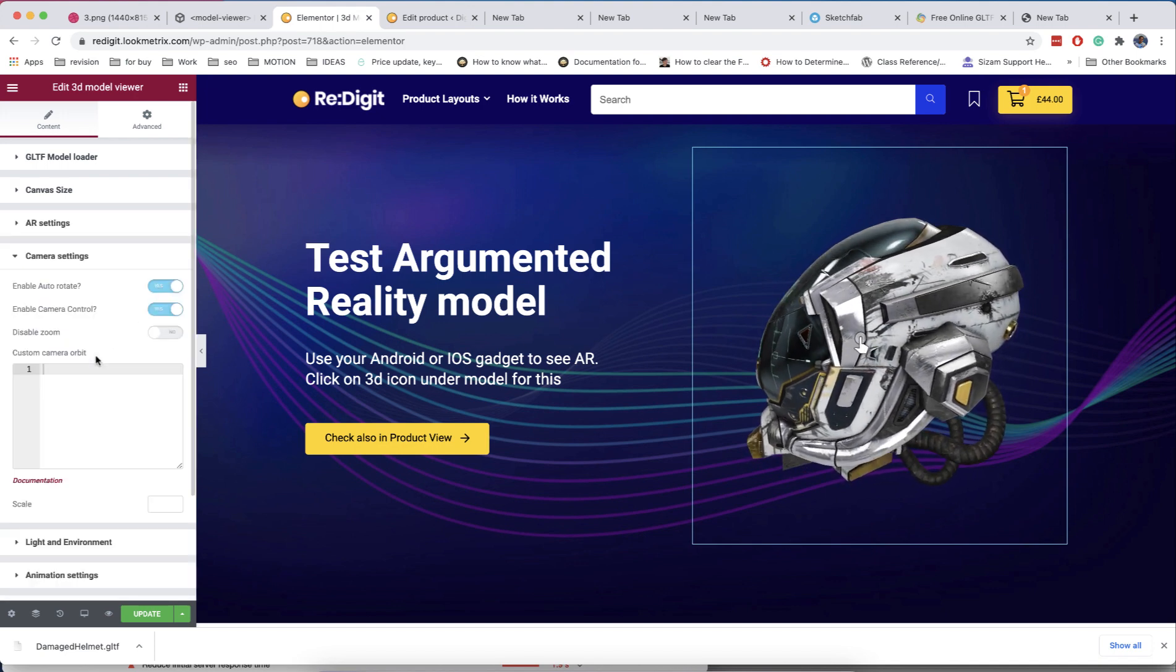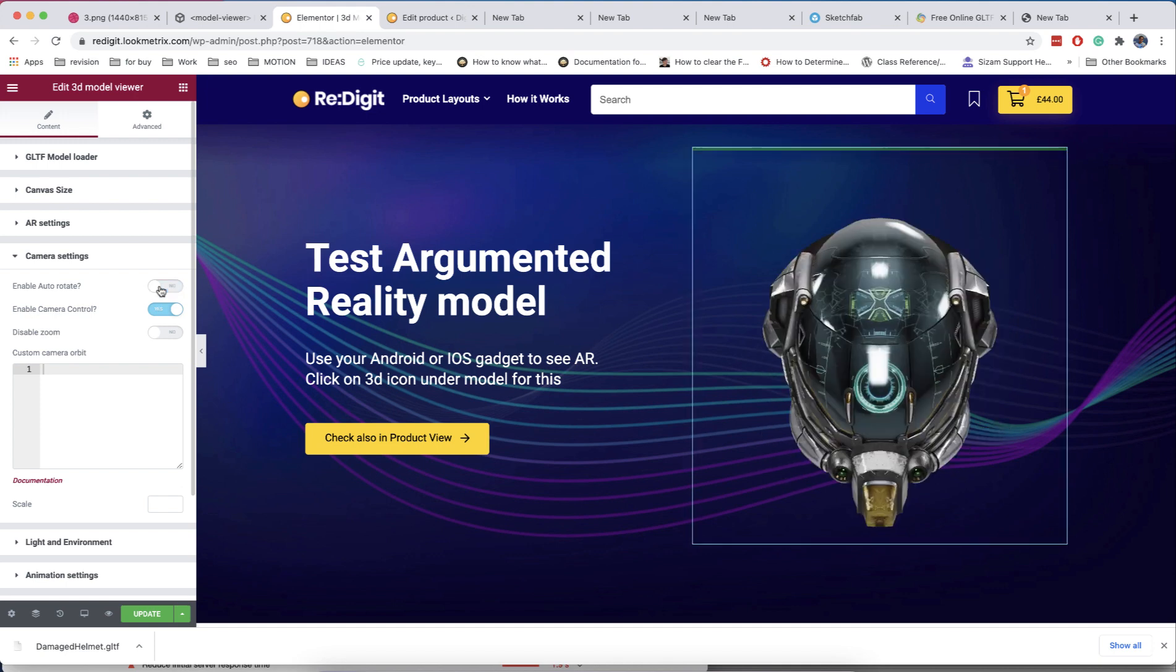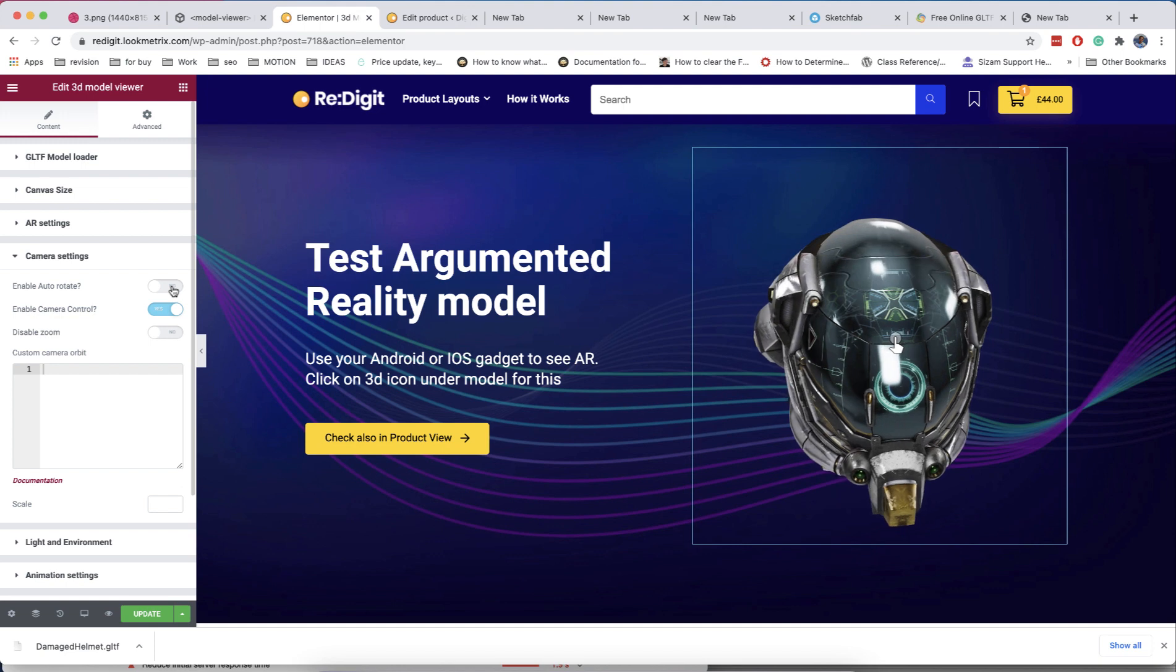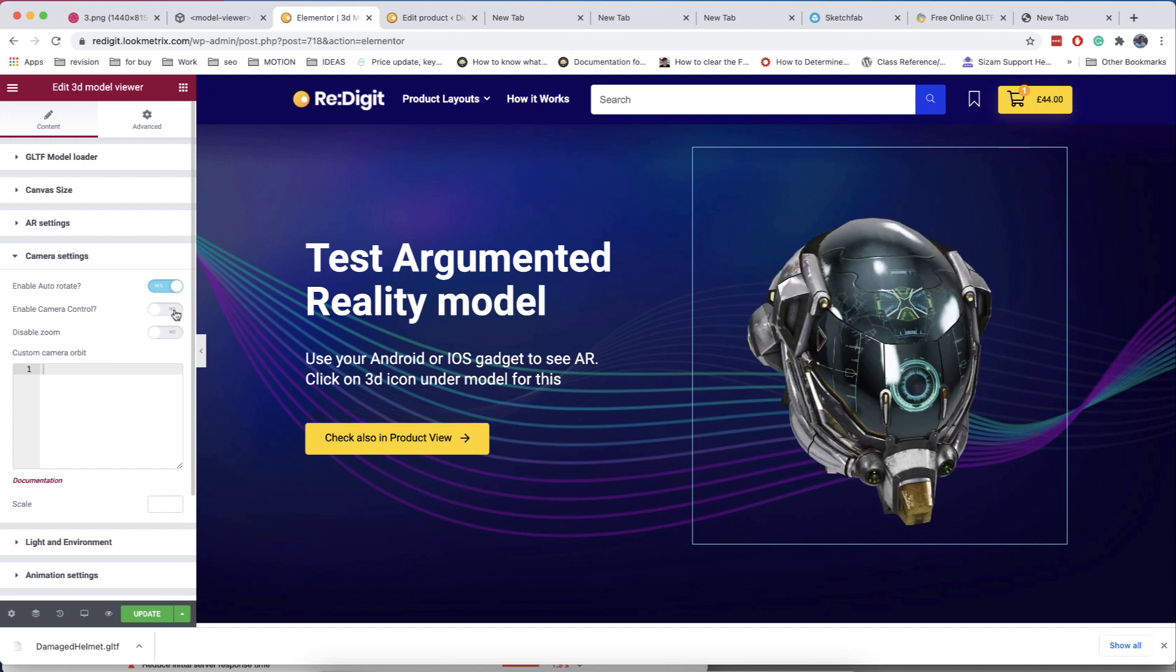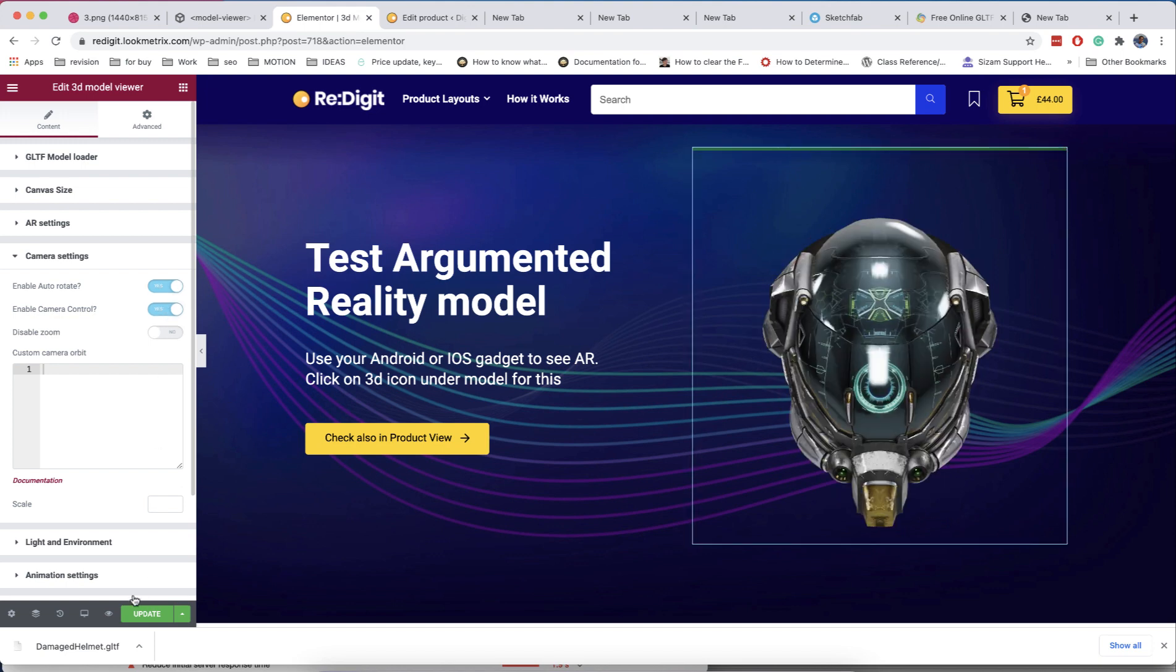In camera settings, you can enable and disable auto-rotation for the model and the possibility to rotate the model by mouse or touching too.